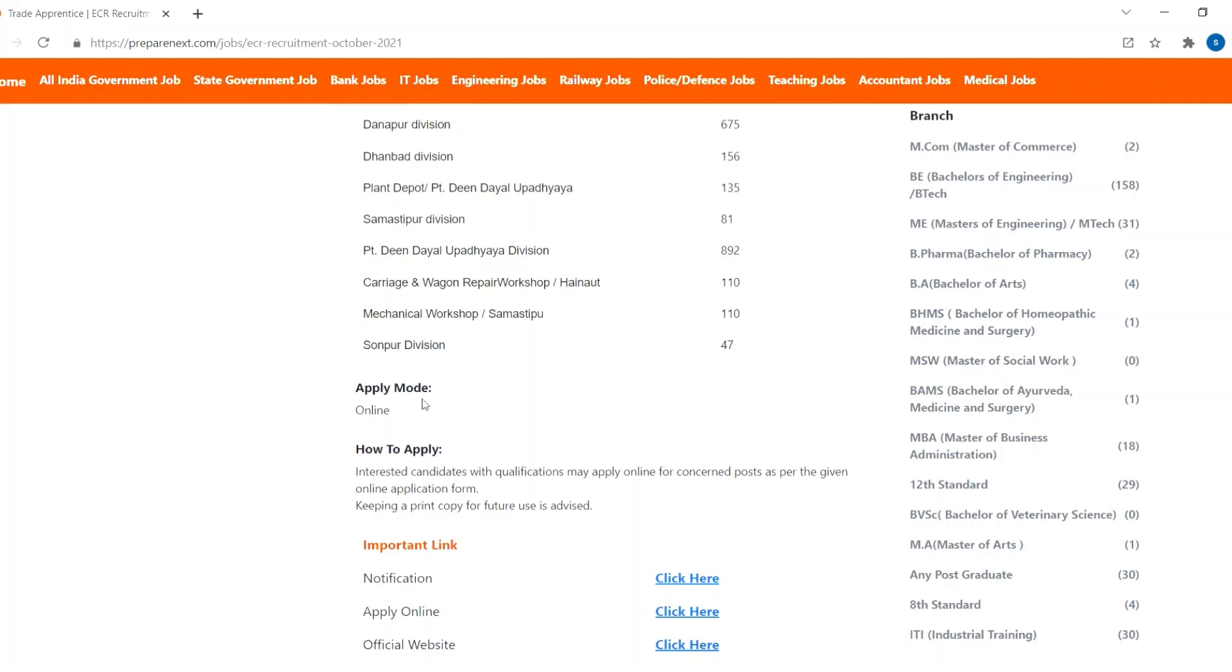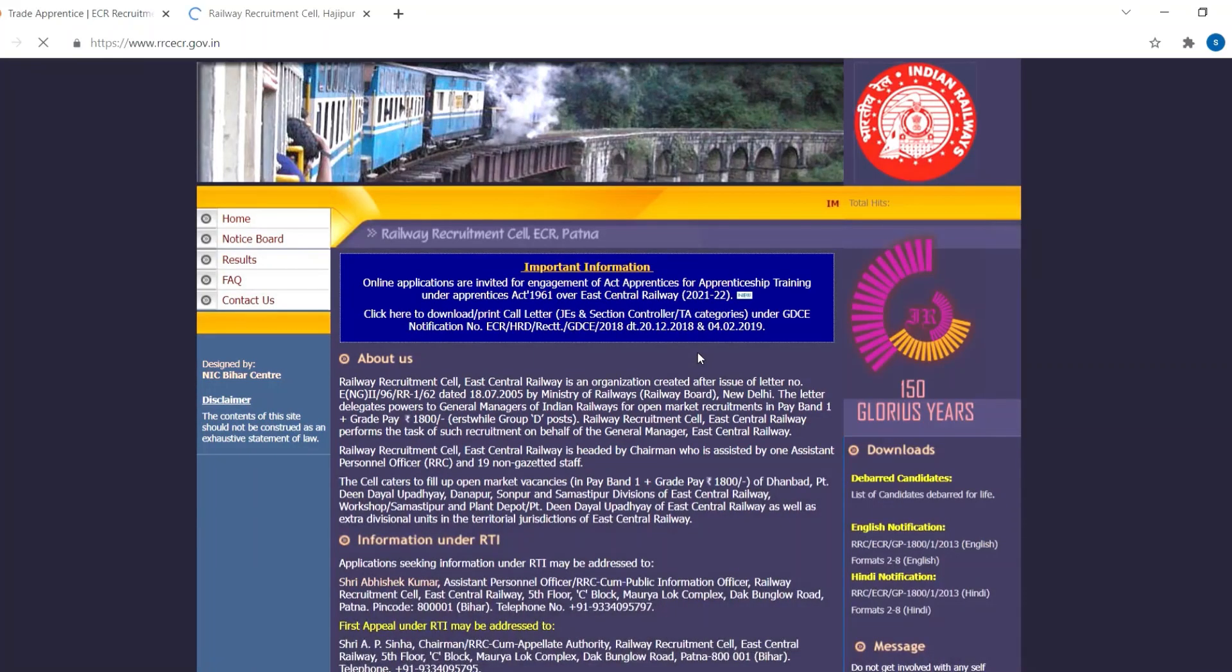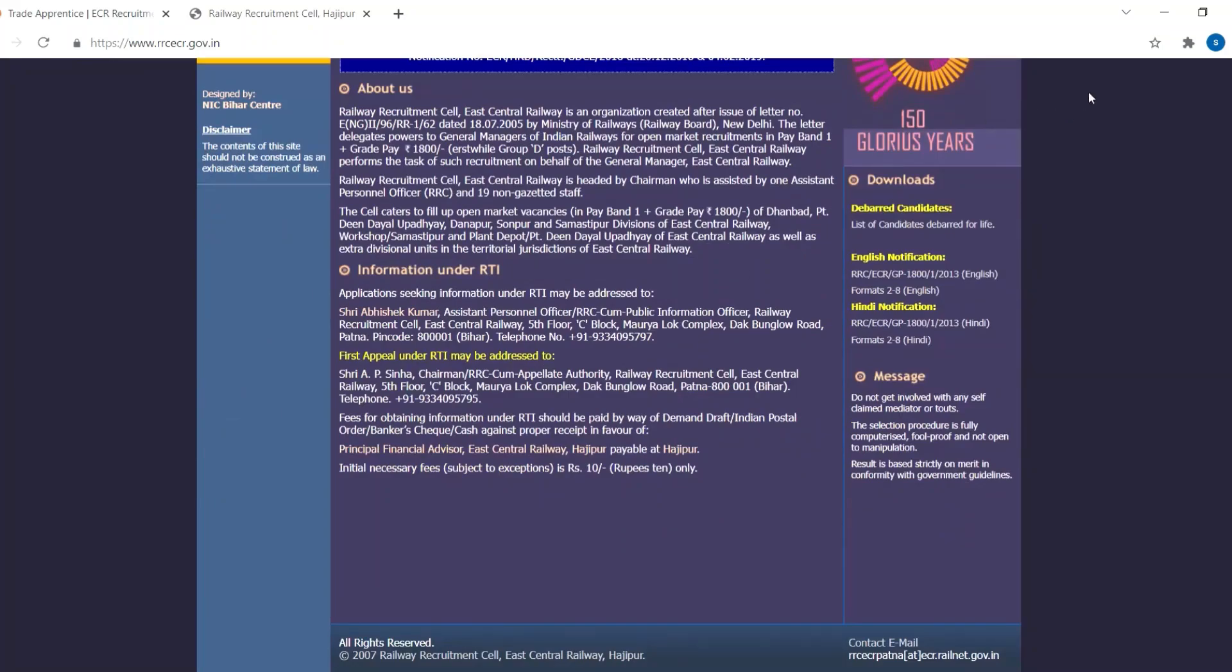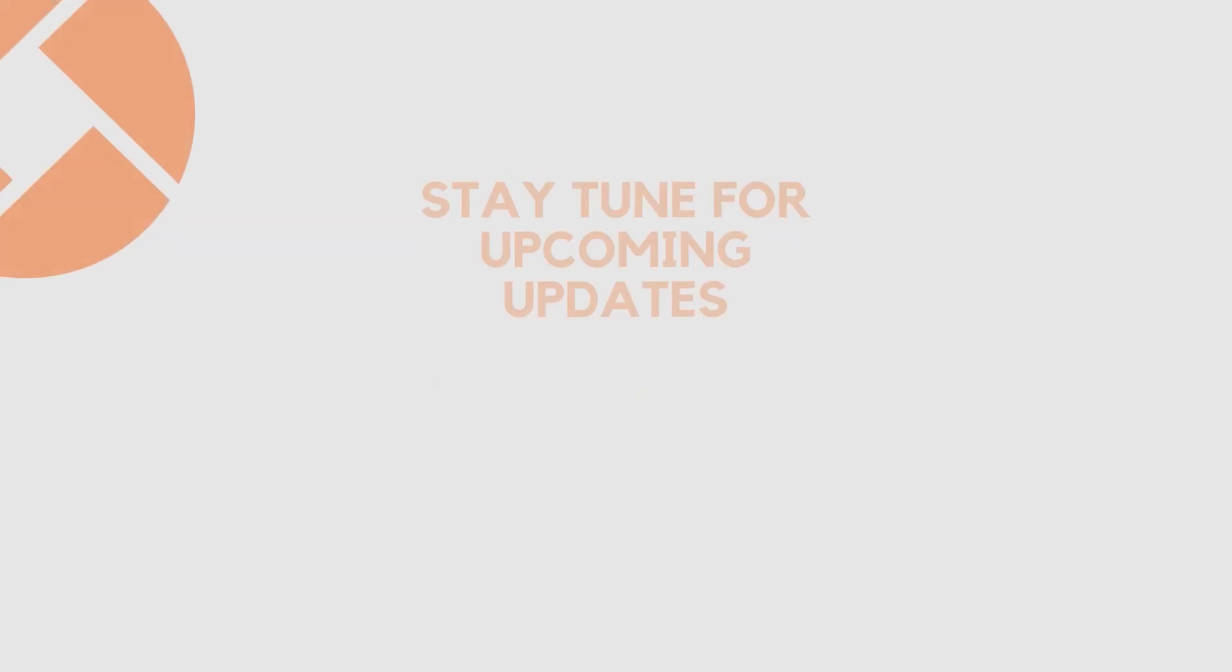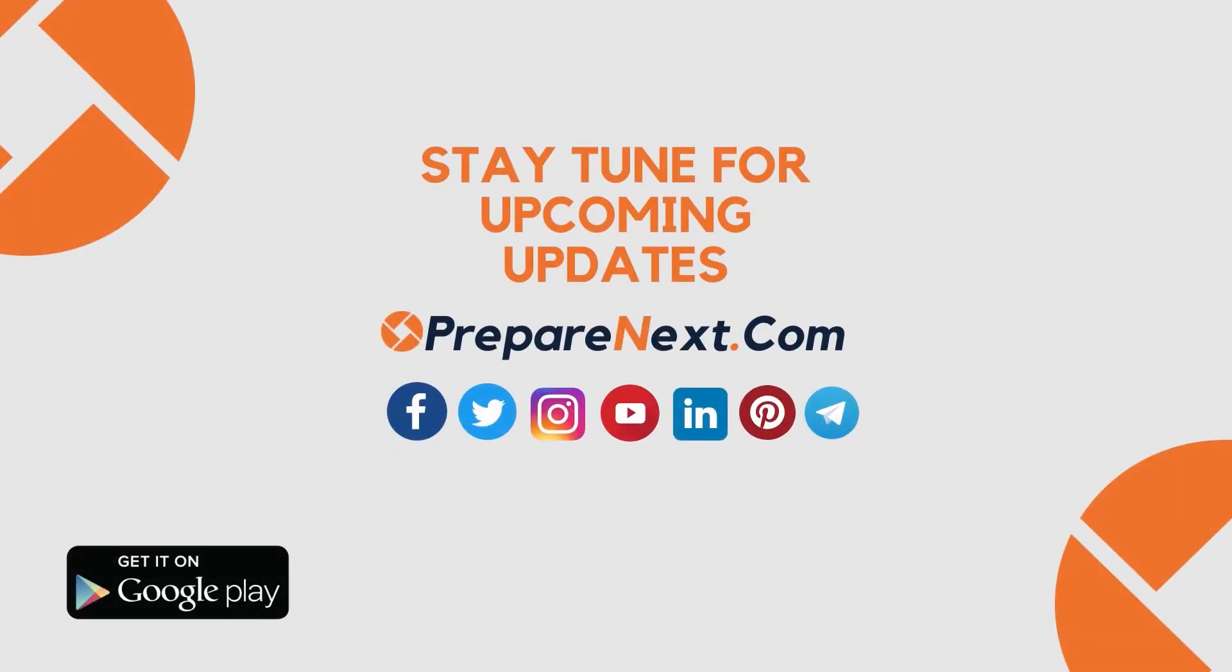Apply mode is online and you can click here to apply online. Stay tuned for upcoming updates at Prepanext.com. Thank you.